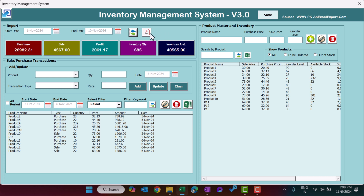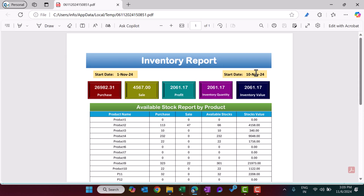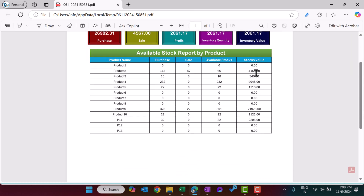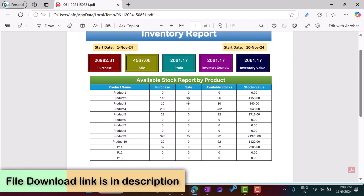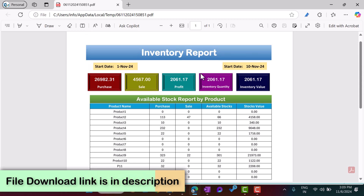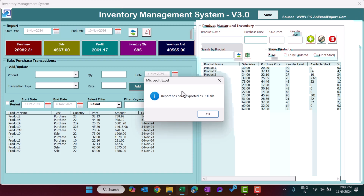We also show inventory in quantity and inventory in terms of amount. You can click on the PDF button to generate a report. From 1st November to 10th November it will generate a PDF showing purchase and sale quantity by product, available stock for each product, and the stock value. You can see the whole information here in amount.